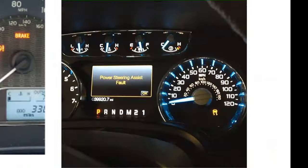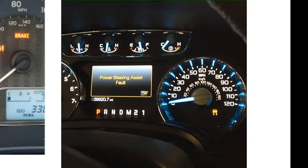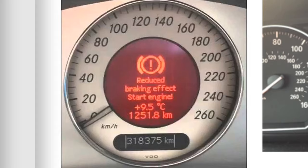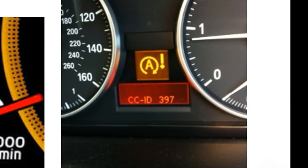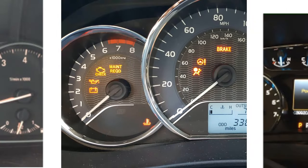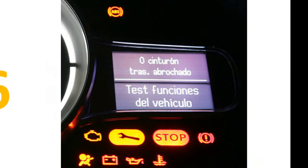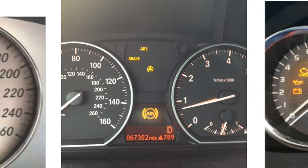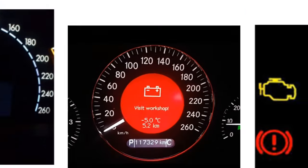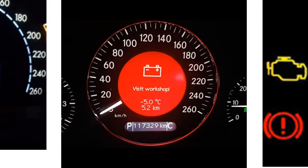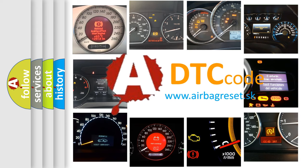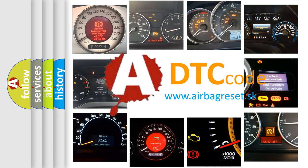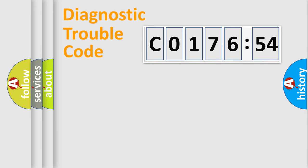Welcome to this video. Are you interested in why your vehicle diagnosis displays C017654? How is the error code interpreted by the vehicle? What does C017654 mean, or how to correct this fault? Today we will find answers to these questions together.